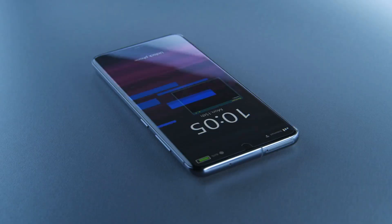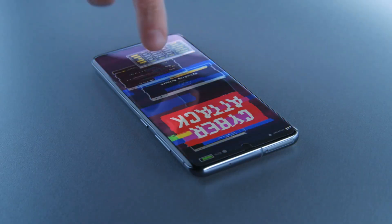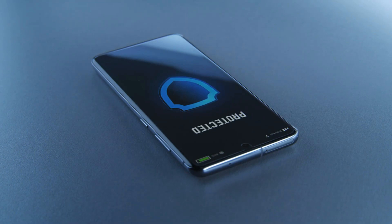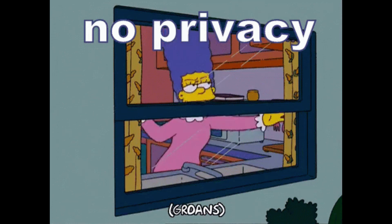In this video, I'll show you how to detect if your iPhone is being spied on, and more importantly, how to remove spyware and secure your device. So make sure you watch till the end, because your privacy might already be at risk.